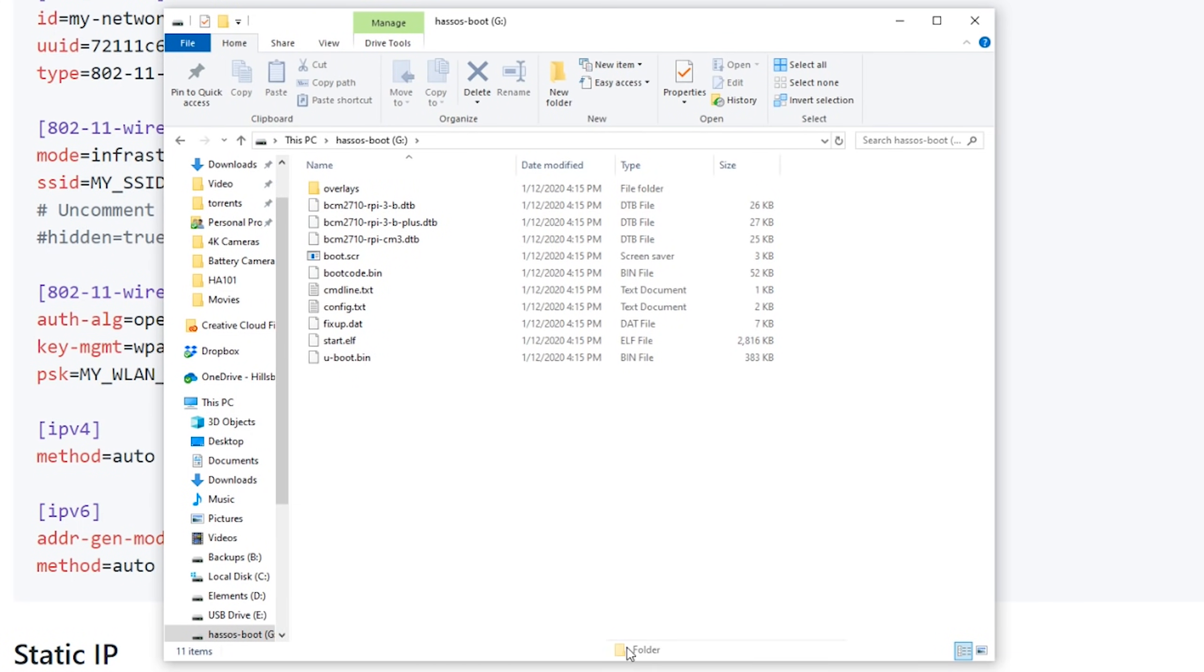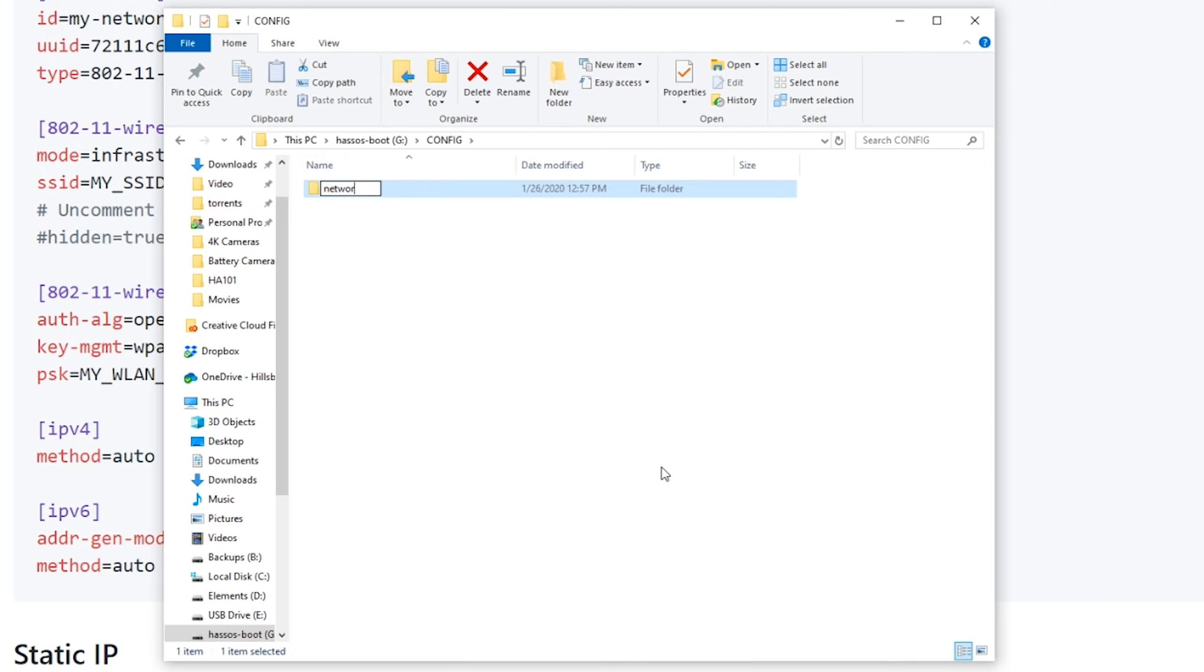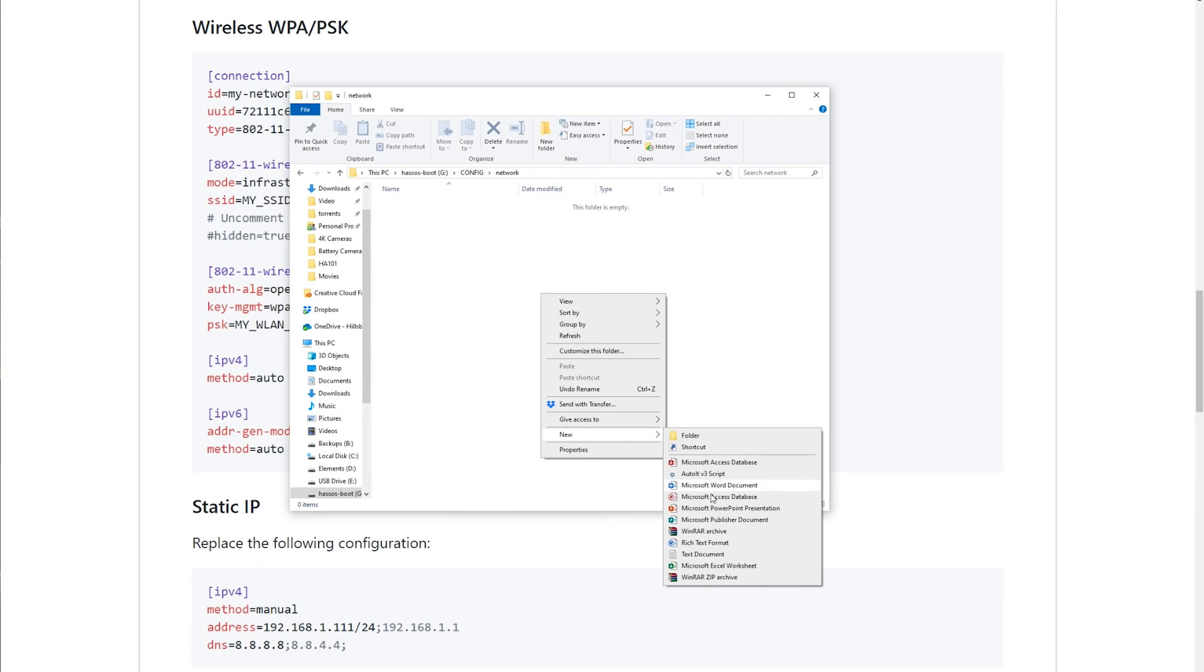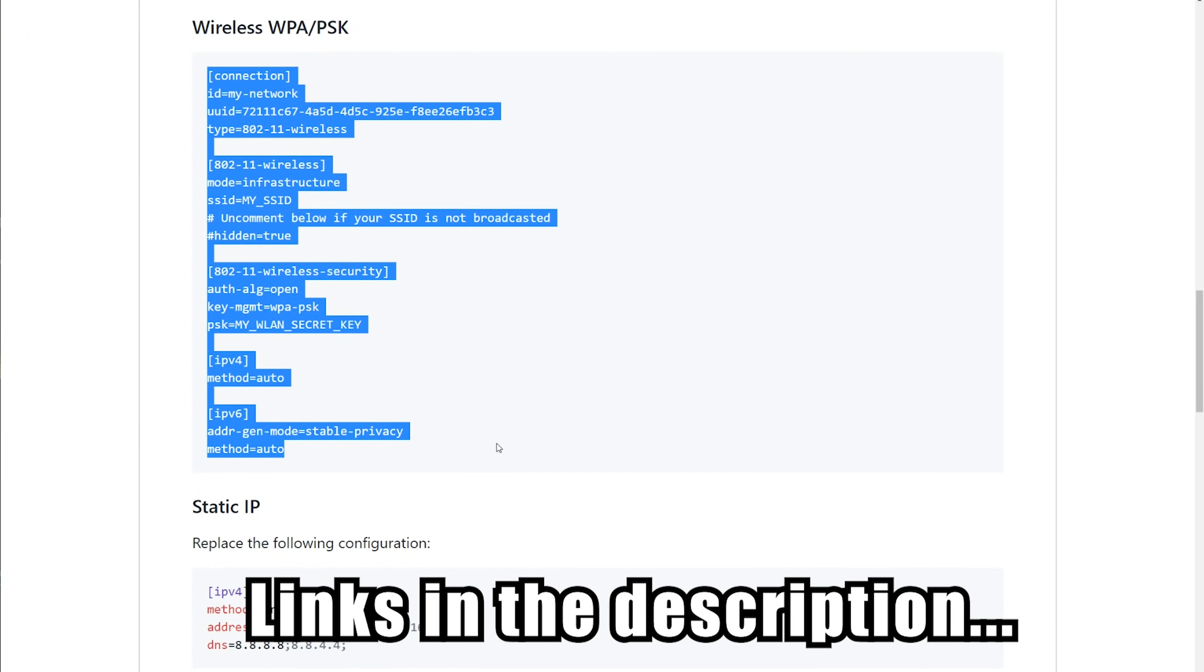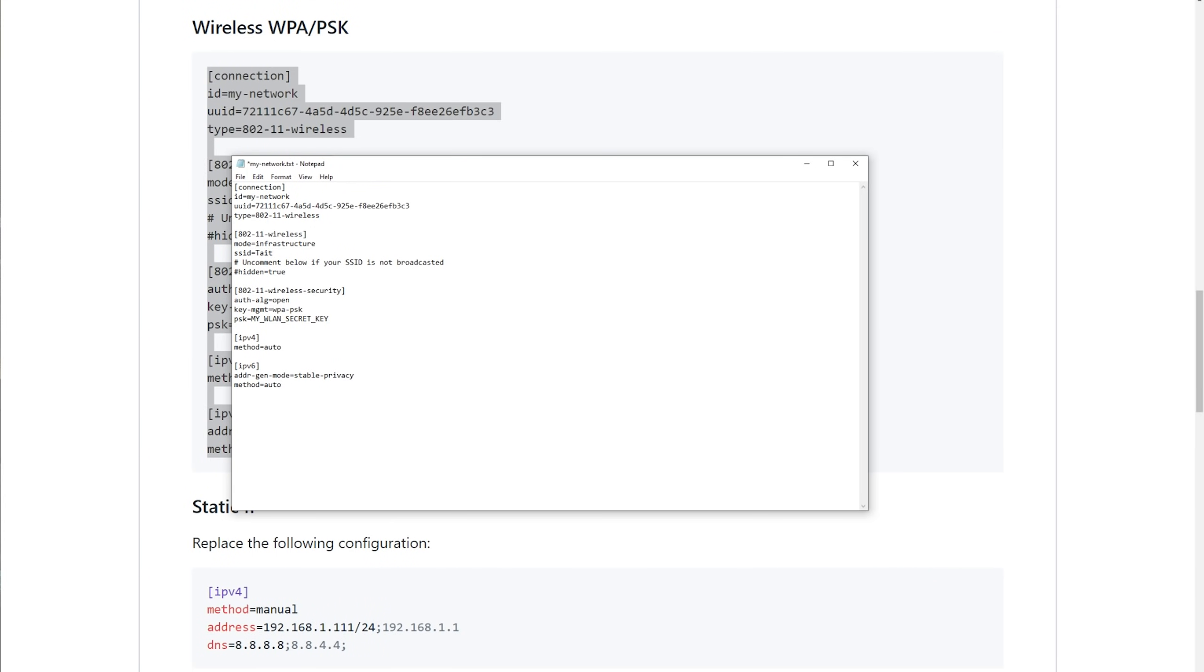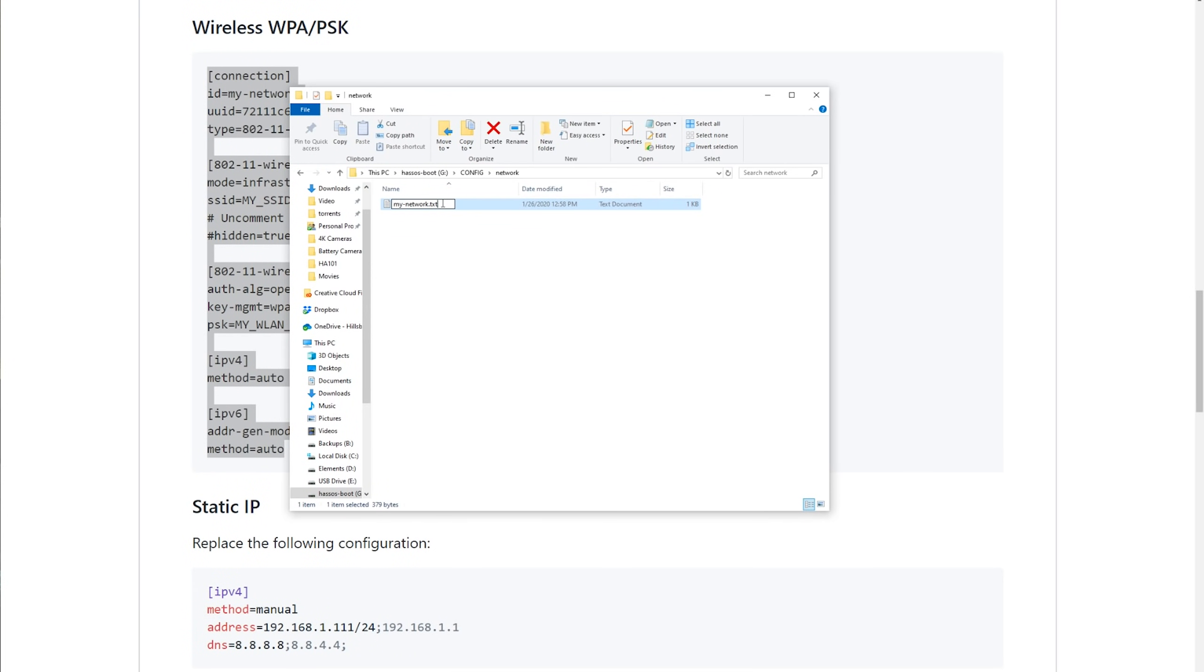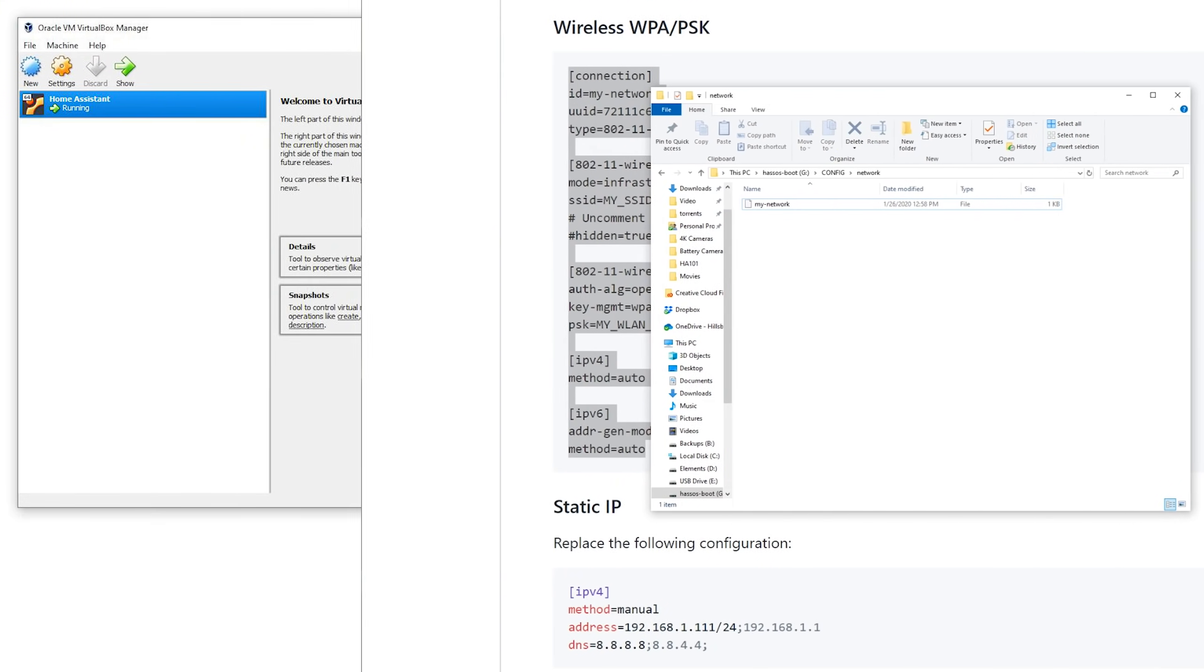If you're planning on using WiFi, you'll need to plug the micro SD card back into your computer for a few additional steps. Navigate to your SD card, which should now be called hassosboot, and make a folder called config. Inside that folder you're going to make another one called network, and next you'll create a new text file called my-network. Then you're going to paste in the template from the home assistant documentation and update your wireless network's SSID and password.